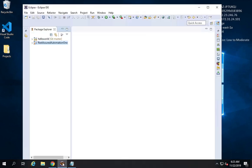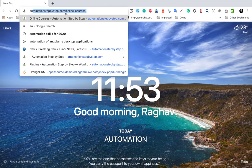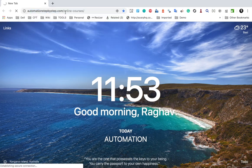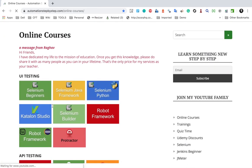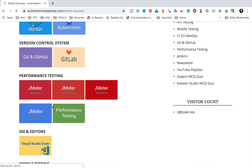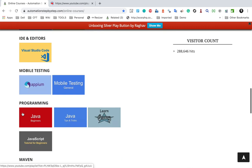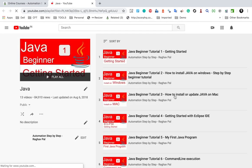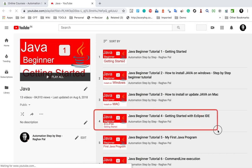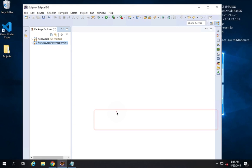I have my Eclipse open here so you can also get your Eclipse ready. Just in case you do not have Eclipse, you can go to my website Automation Step by Step dot com and go to the online courses link. You will find a video on how to download and set up Eclipse. If you scroll down you will find a playlist for Java, and there I have created videos on Eclipse including getting started with Eclipse IDE.